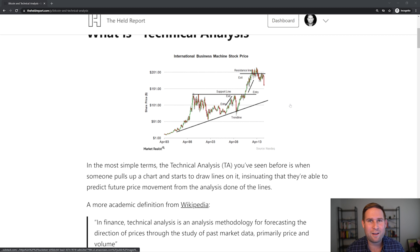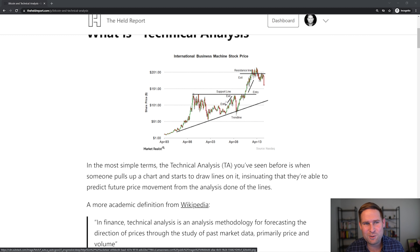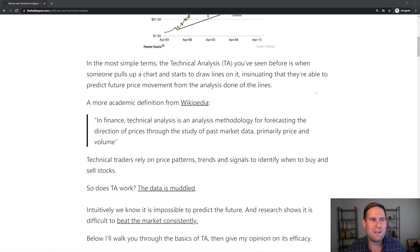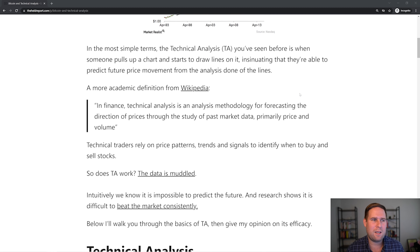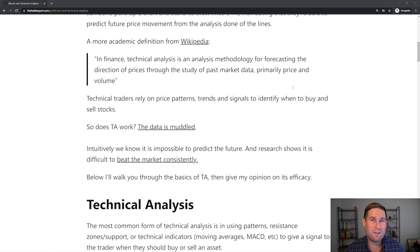So what is technical analysis? You've probably seen charts like this before — we've got all sorts of lines on the chart, entry and exit points, support lines, resistance lines. If we want to get into the definition, it's basically an analysis method for forecasting the direction of prices through the study of past market data, primarily price and volume. They basically rely on patterns to identify when to buy and sell assets.